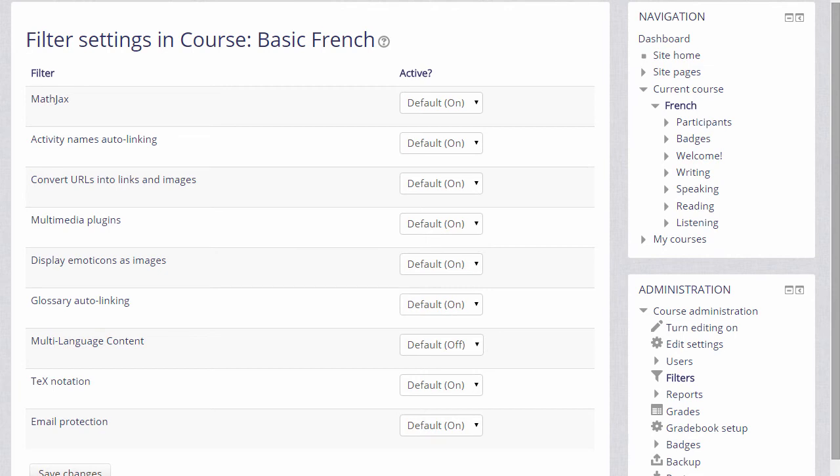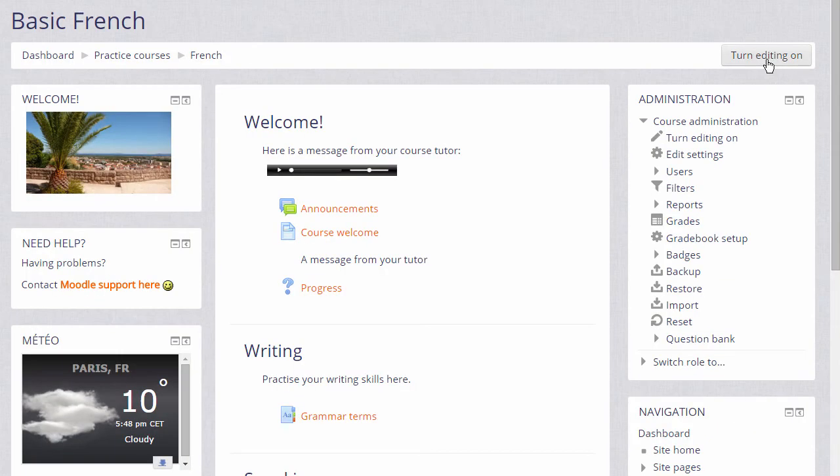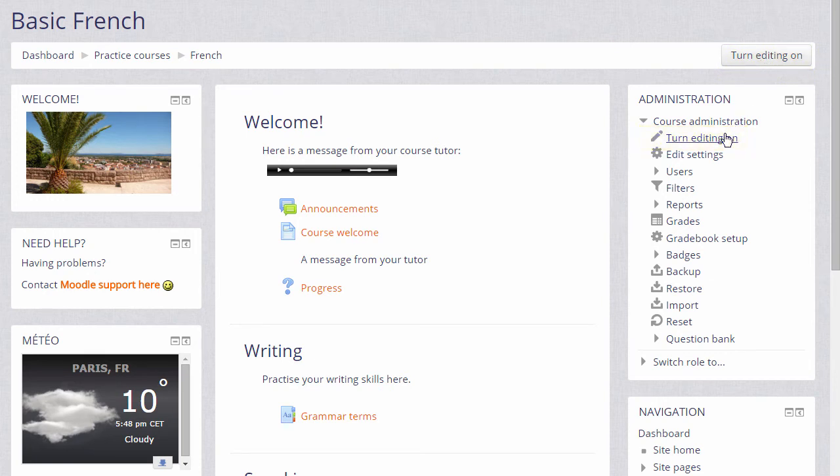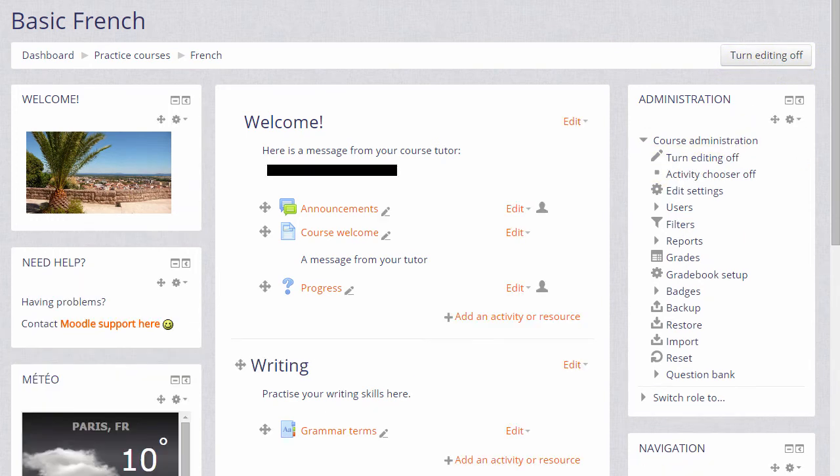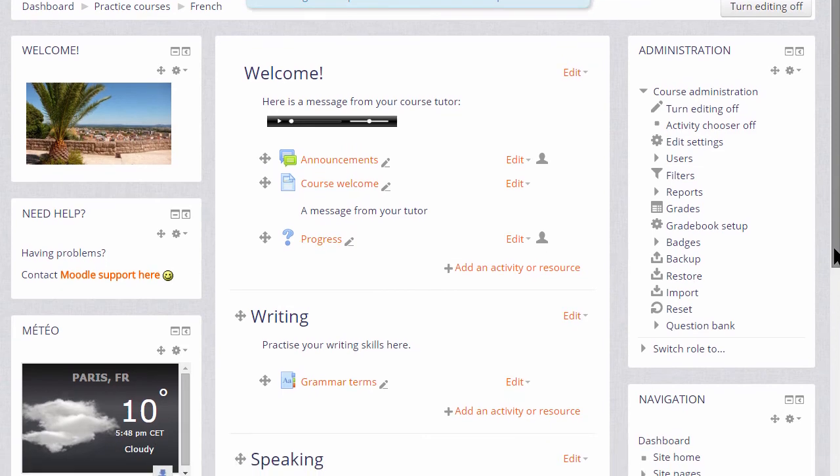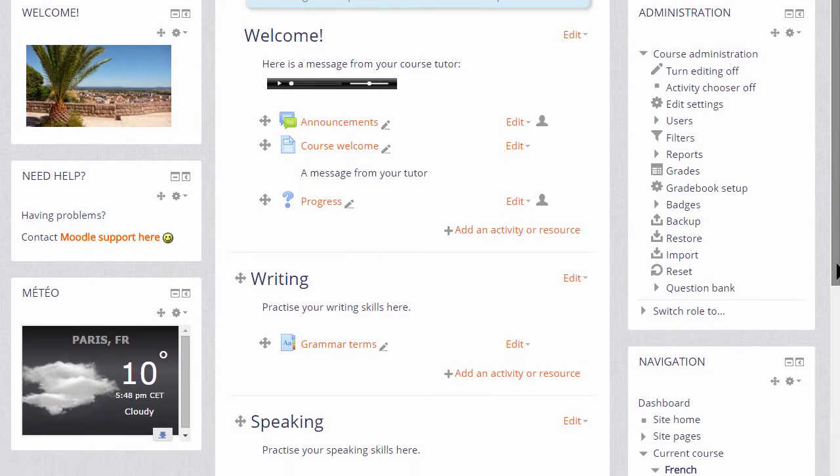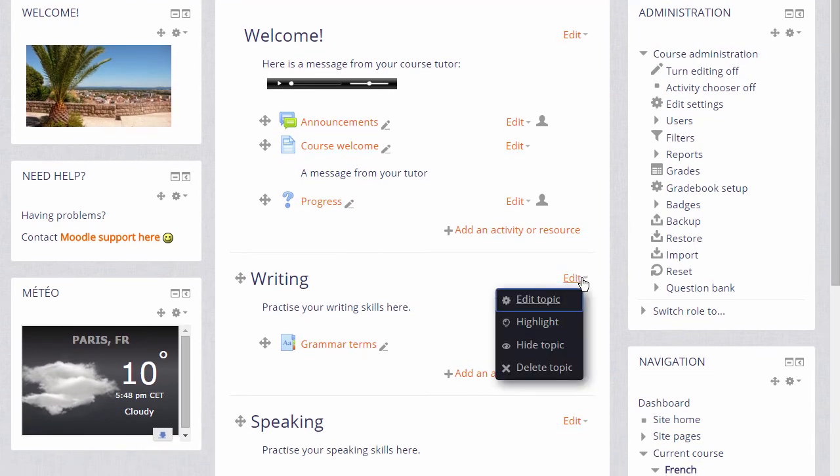Let's go into a course and add a couple of items to see how these filters work. I'm going to turn on the editing either by clicking the button top right or scrolling down and clicking the link Turn Editing On in the Administration block. Then in the course, in the section Writing, I'm going to get into the topic summary.